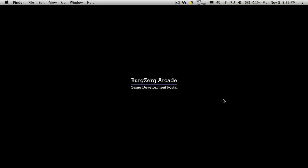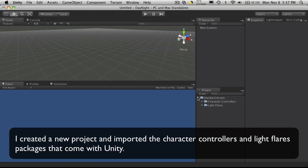Hi, this is PD at BergZergArcade at bergzergarcade.com and this is the first part of our day-night cycle. If we open up, we have our character controllers and our light flares.